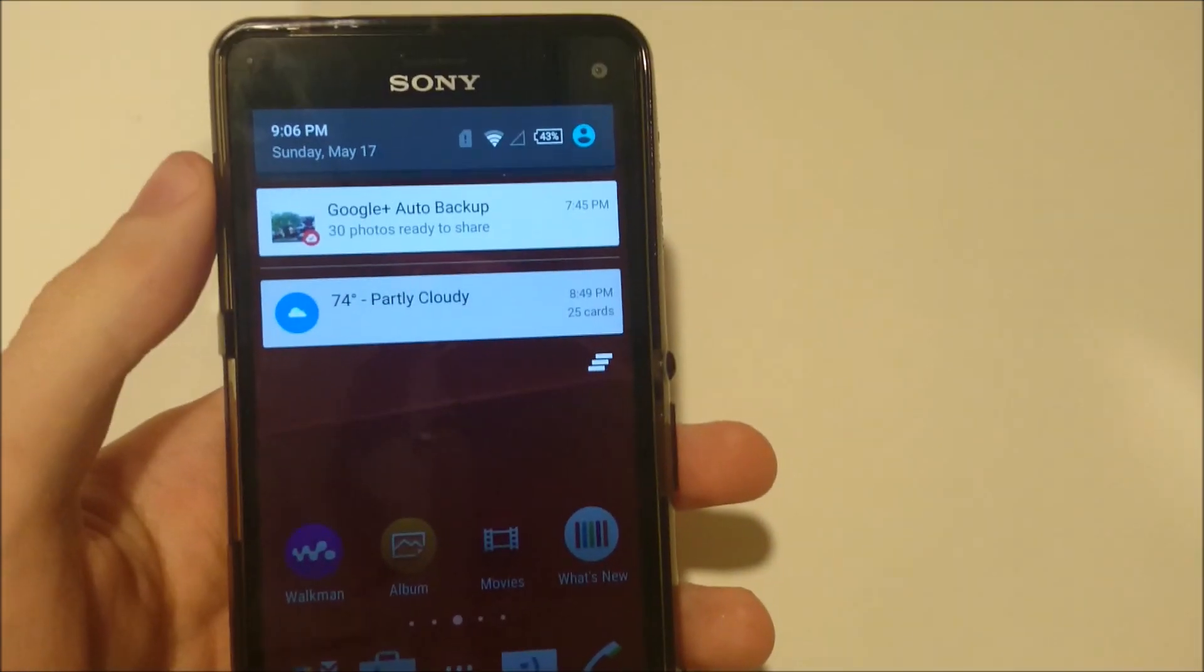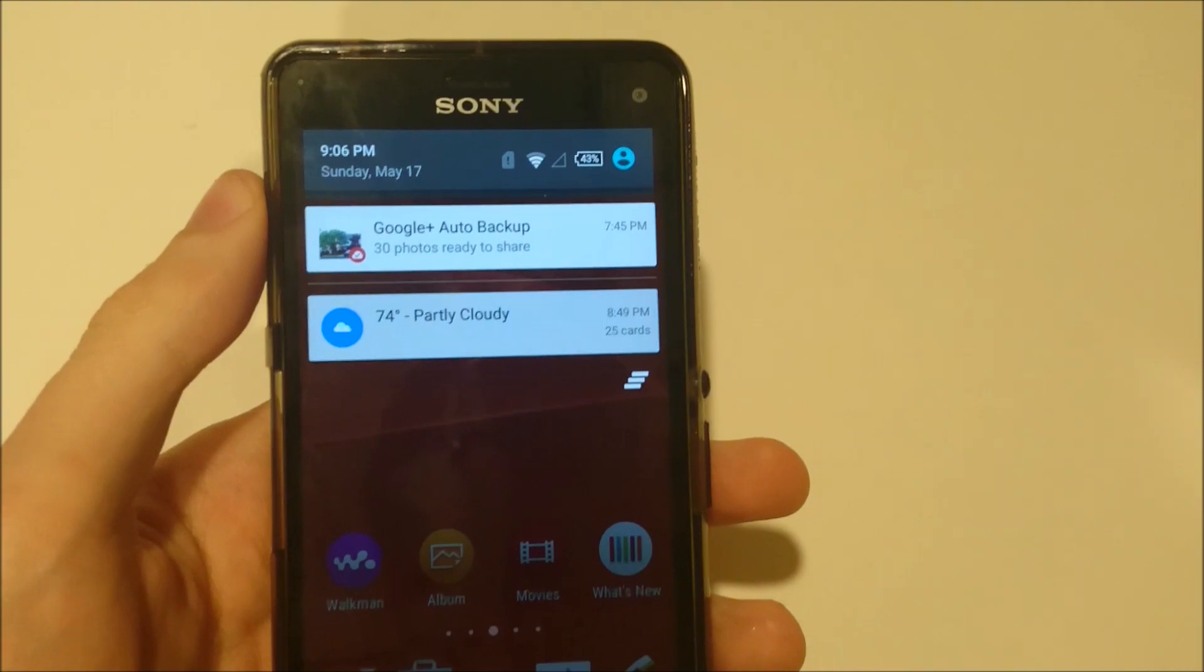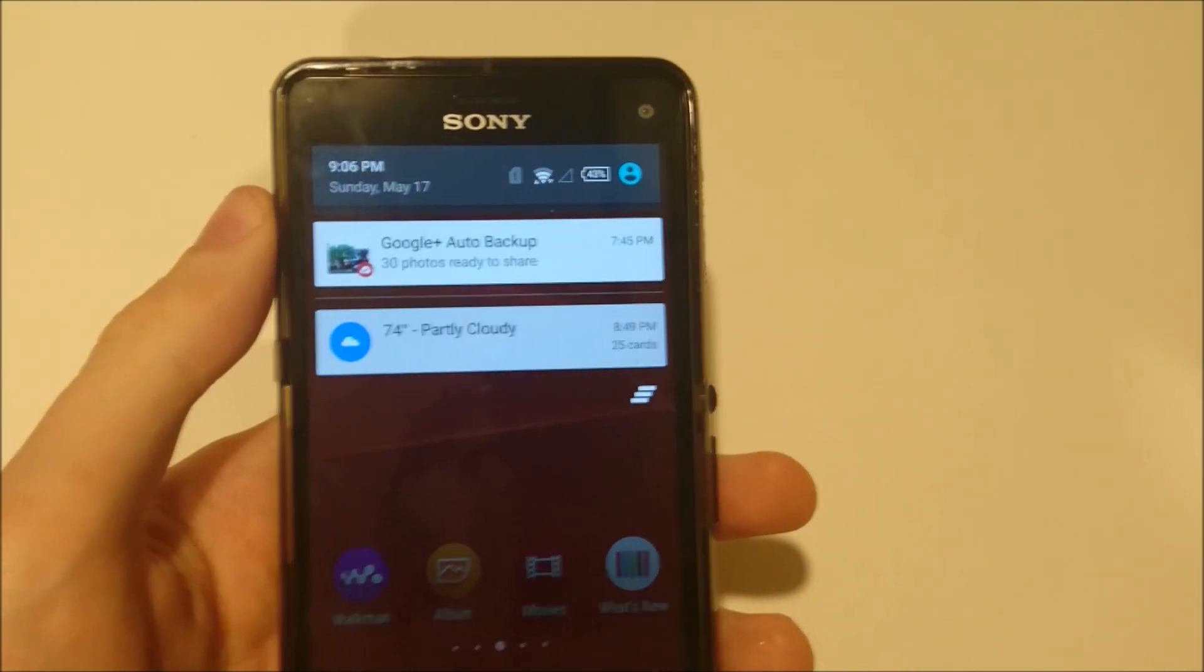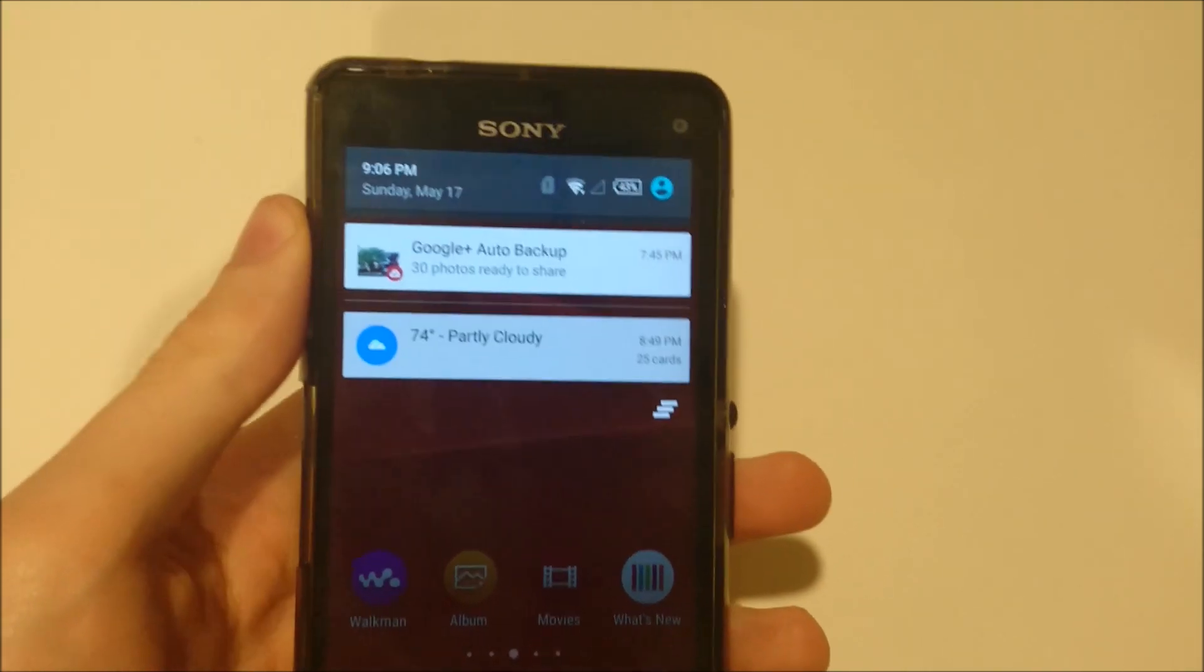So the menus are what Google calls material design. I definitely like the look of this more than KitKat.